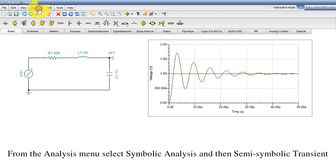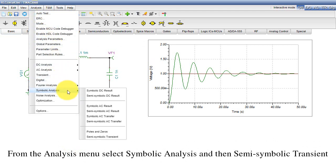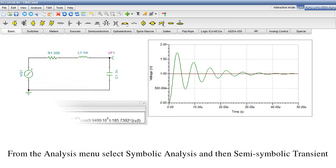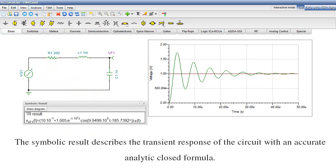From the Analysis menu, select Symbolic Analysis and then Semi-Symbolic Transient. The symbolic result appears. The symbolic result describes the transient response of the circuit with an accurate analytic closed formula.